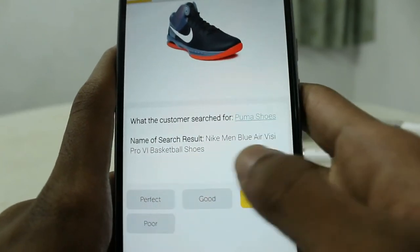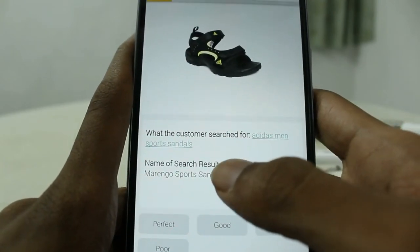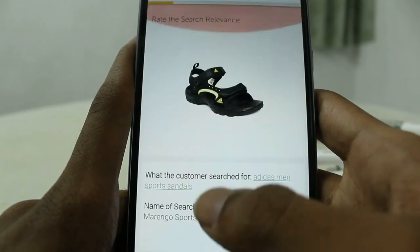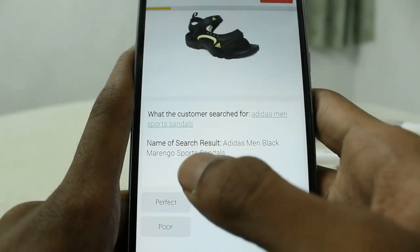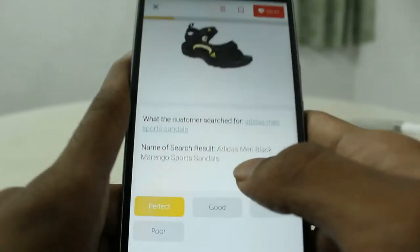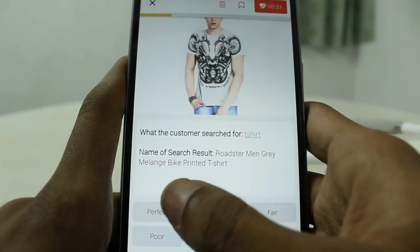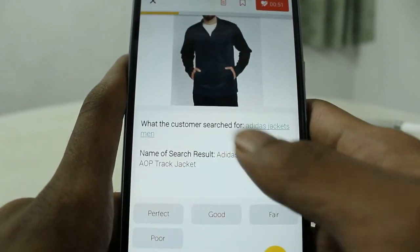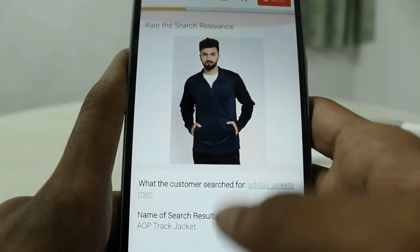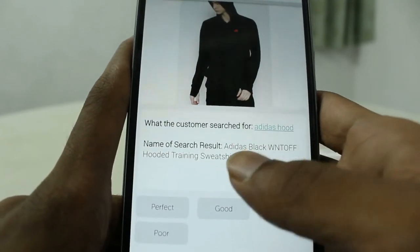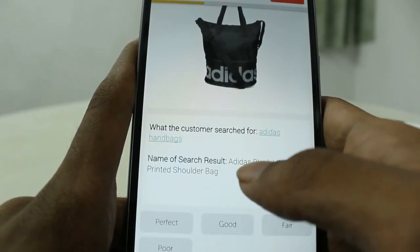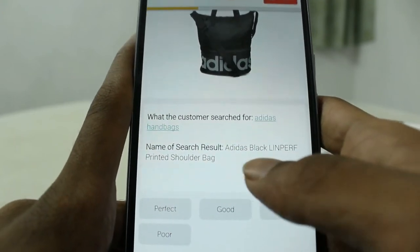You can really earn some good amount by this — about 200 rupees per hour, so watch this video carefully. 'Adidas men sports sandals' — the result is 'Adidas men sports sandals' — perfect. T-shirt — perfect. 'Adidas jackets' — 'Adidas jacket men' — perfect. 'Adidas hood' — the result is 'Adidas hooded sweatshirt' — perfect.